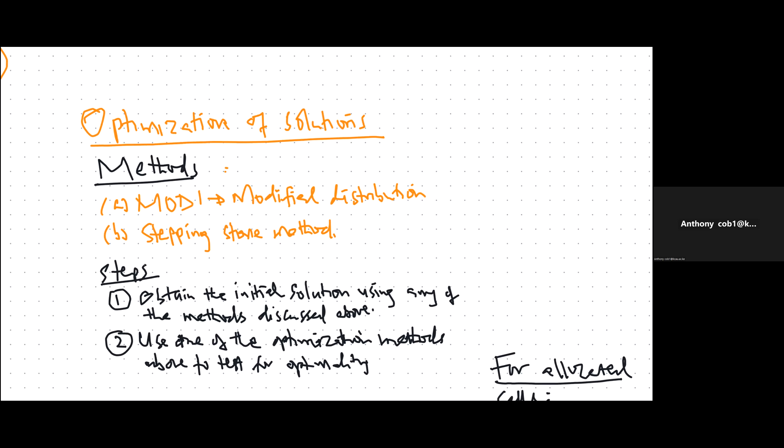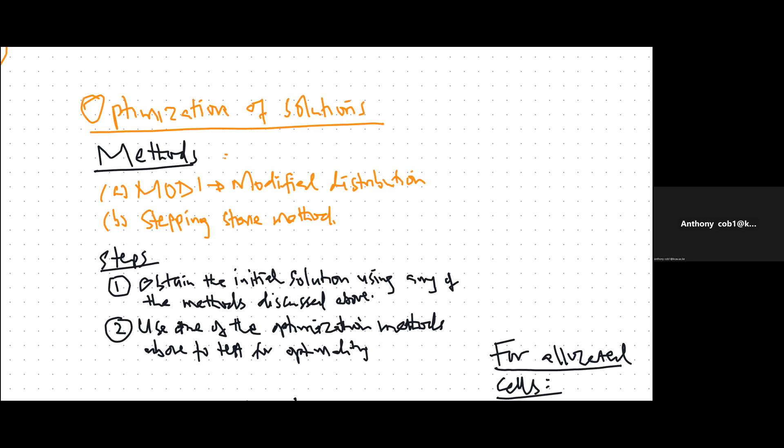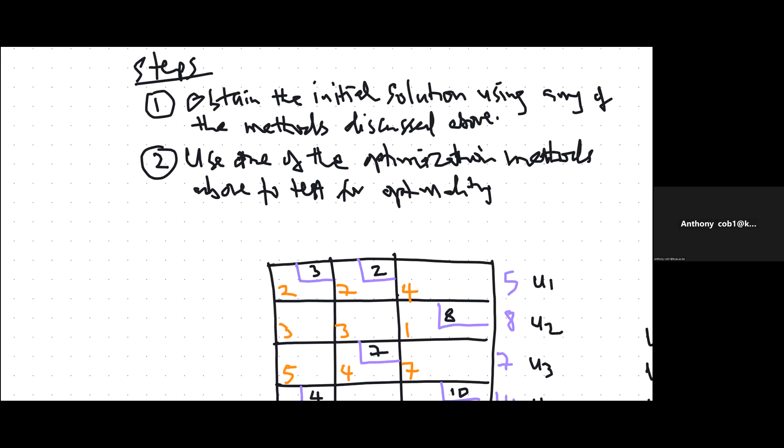Once you get a solution using any of those methods, you are supposed to check whether the solution is optimal. There are two methods for doing that: the modified distribution method and the stepping stone method. If you are given a fresh problem, there are two phases. The first phase is obtaining the initial solution, and then you test whether the solution is optimal using the Vogel's approximation method.